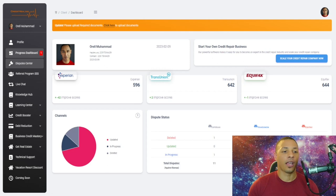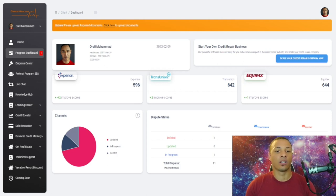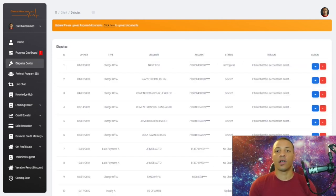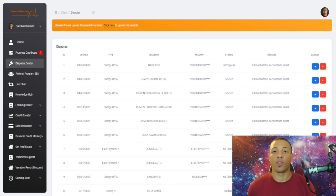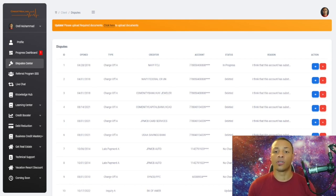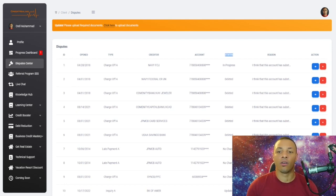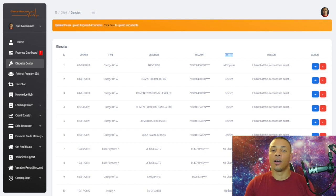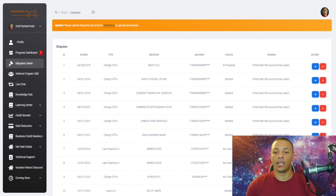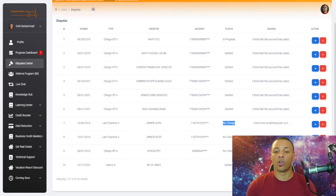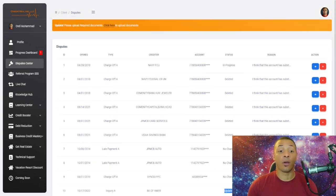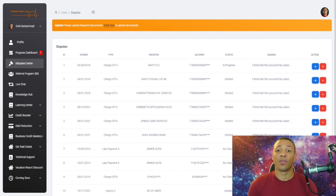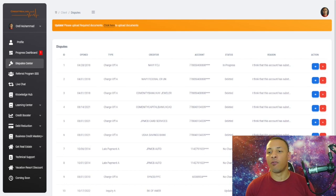Now, that's the dashboard. The next one is the dispute center. In the dispute center, this is where they're going to come to see the exact dispute letters that you're sending out for them. When you send out the letters, it's going to show them the status of the letter. For instance, right here this column says status, and it shows what's in progress, what's deleted, what's no change, what's updated. They can come here and know exactly what you are doing, so the transparency is very clear.